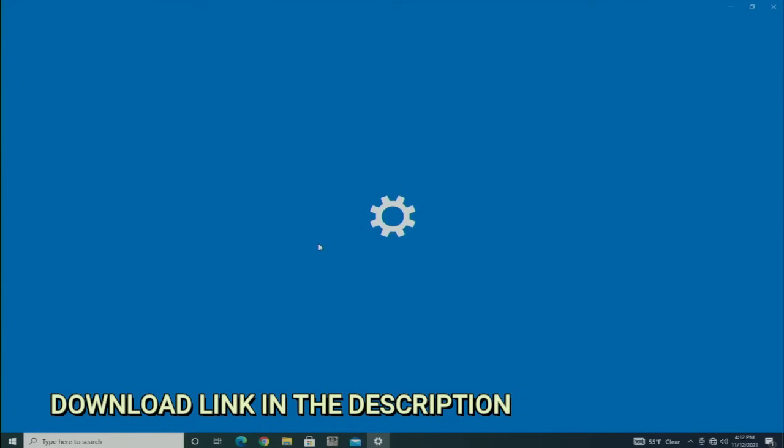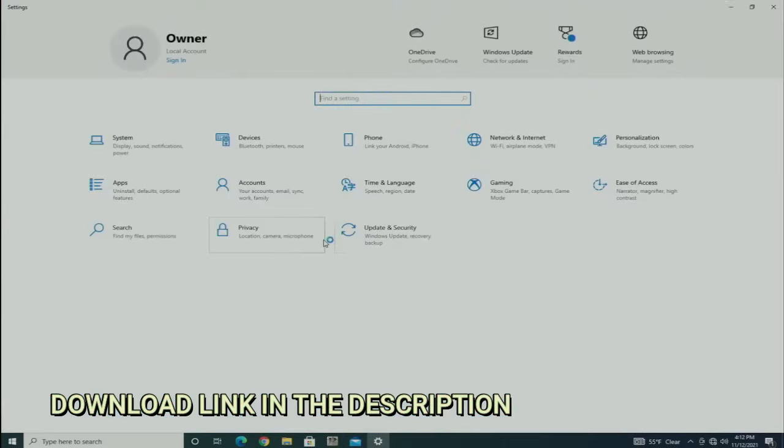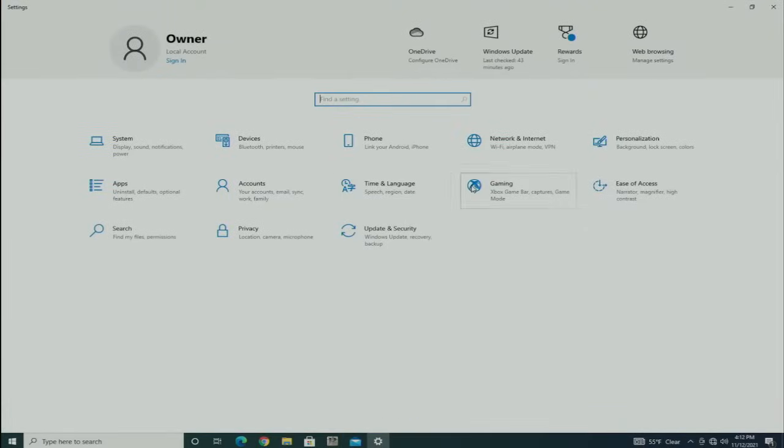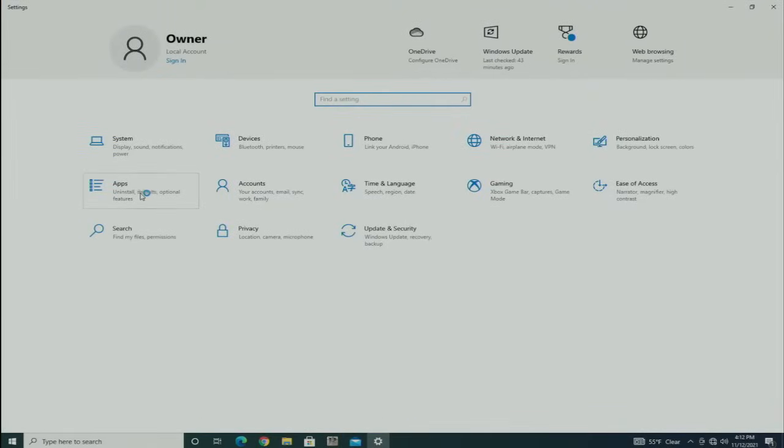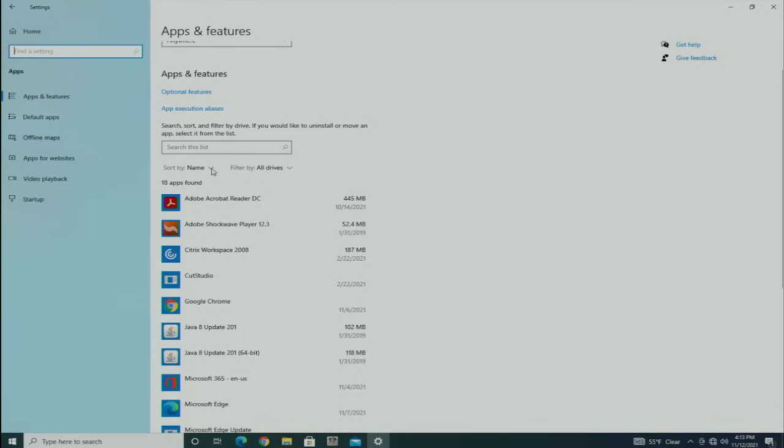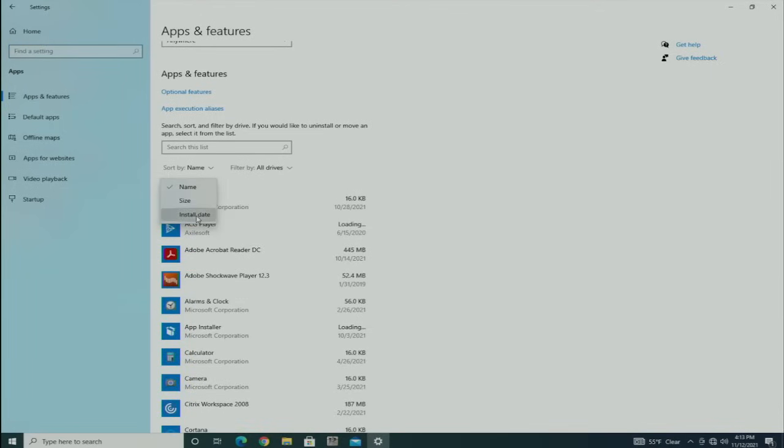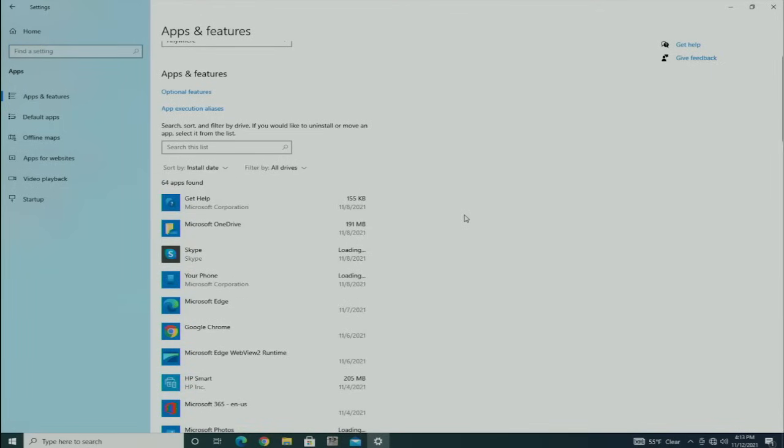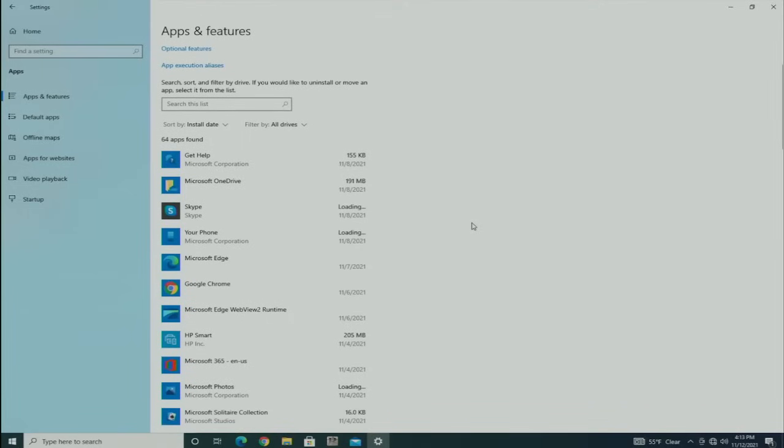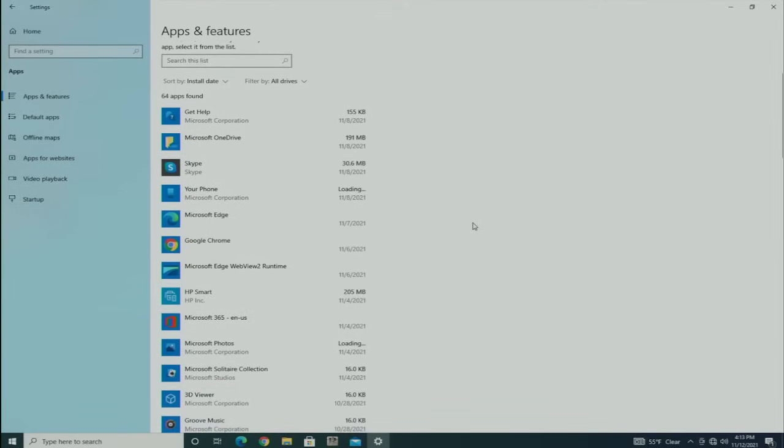I'm going to go under Settings and then Apps. The client usually has a pretty good idea when the problem started, so I like to look at the apps by install date. That kind of points me in the right direction. If 10 days ago there's a new program I'm not familiar with and the client says it's been going on for about a week or 10 days, that's usually a good clue.